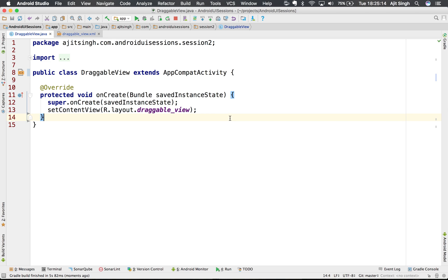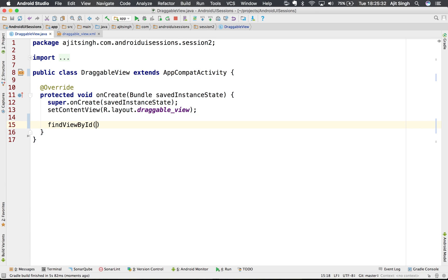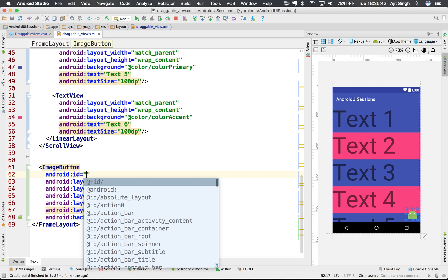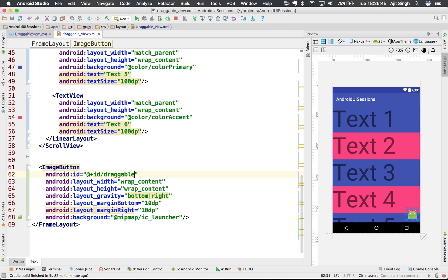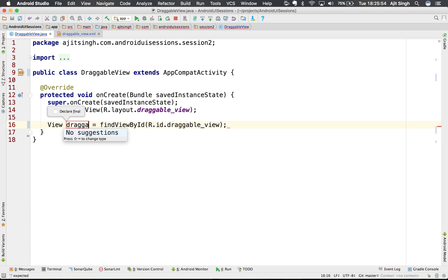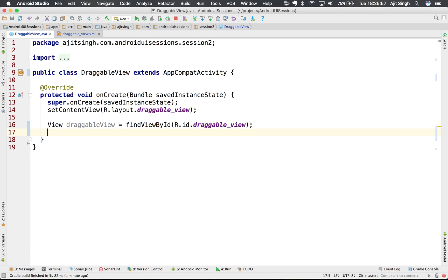There's no magic attribute in XML that will make a view draggable — you have to do that programmatically in your Java code. First I need to find the view I want to make draggable, so I'll give it an ID of 'draggable_view' and use that to find our view in code.